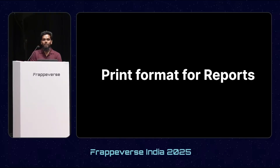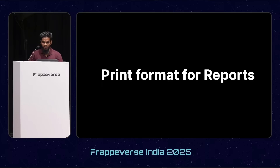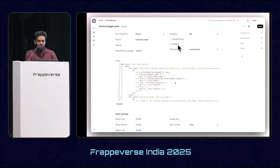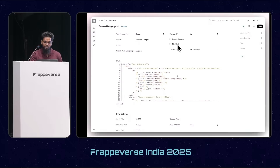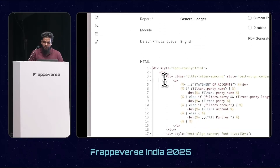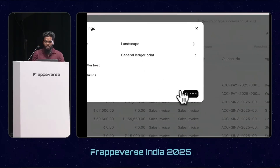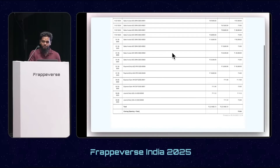Apart from this, there was a print format feature for doc types — you can create print formats for doc types. But we didn't have an option in the desk to create print formats for reports; you could only do it via HTML files. Now in version 15 and version 16, you can create print formats for reports directly in the desk. In print format, you get an option to select whether you're creating a print format for a report or a doc type, then select the report and add your HTML. Printing works the same as usual — just go to print and select the print format. Now you can create multiple print formats for reports as well.